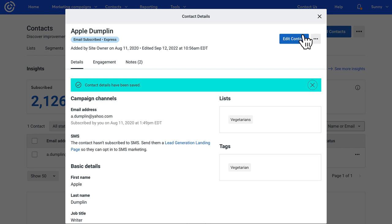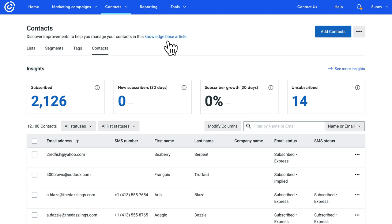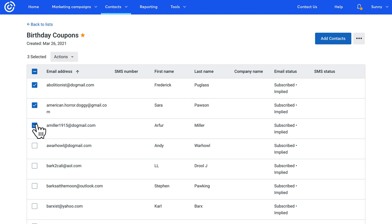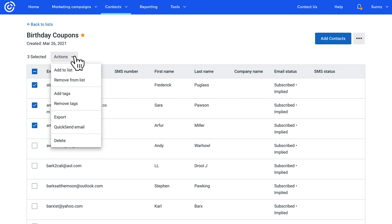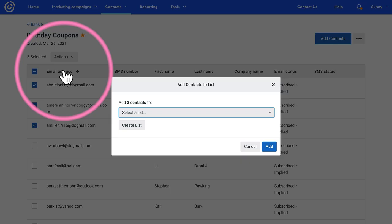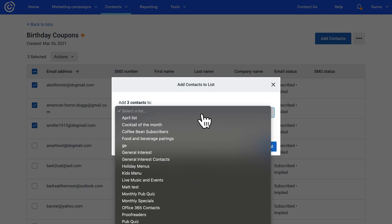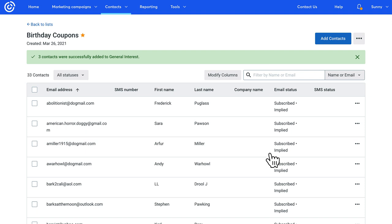Now let's go over adding contacts to different lists. Open your list and then select all of the contacts that you want to add to a different list. Click Actions and then choose Add to List. Click the drop-down here to select the new list and then click Add. This could take a few minutes if you're adding a ton of contacts.